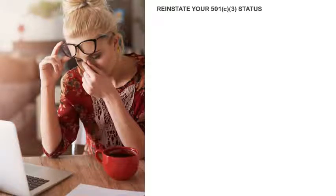Don't allow your revocation to frustrate you. We can reinstate your 501 status by working together. Please allow me a few moments to explain the steps that I use to help my clients reinstate their 501 status so that they can continue offering the valuable community services that they've offered in the past.